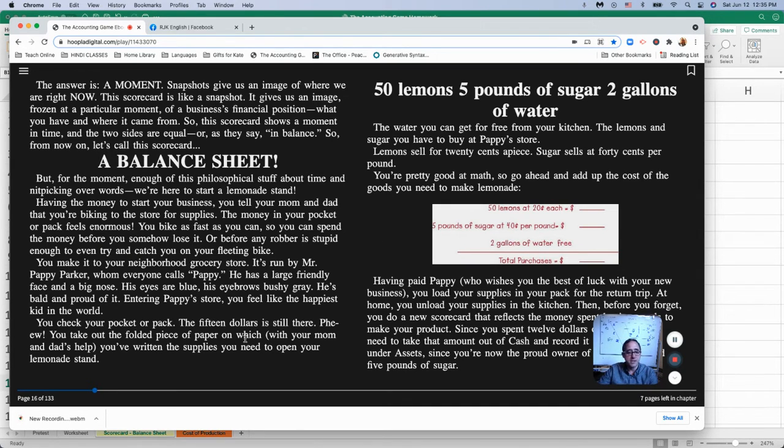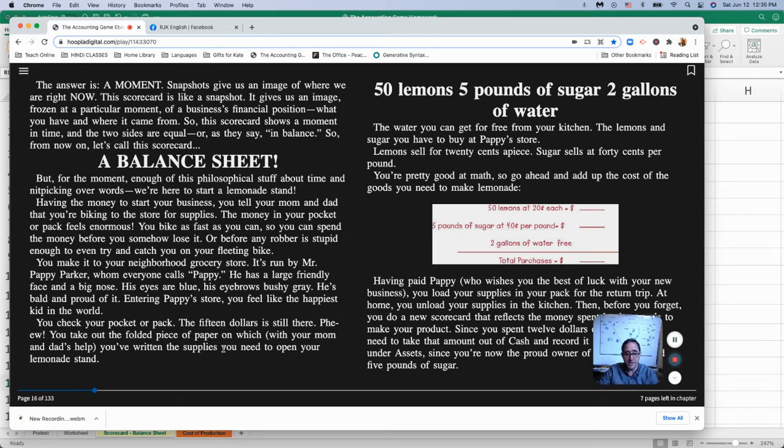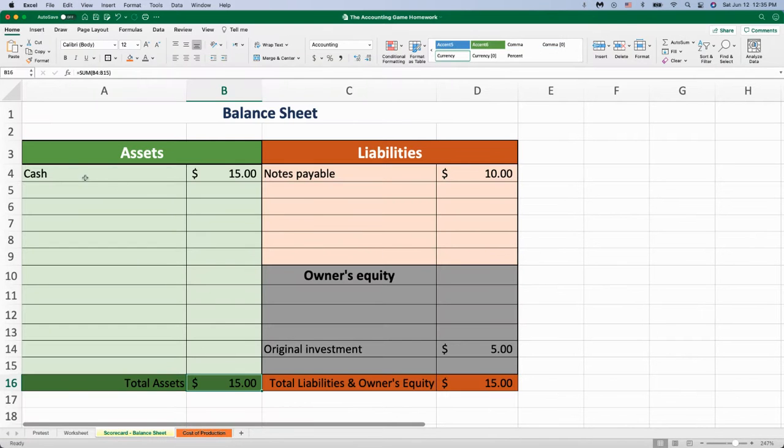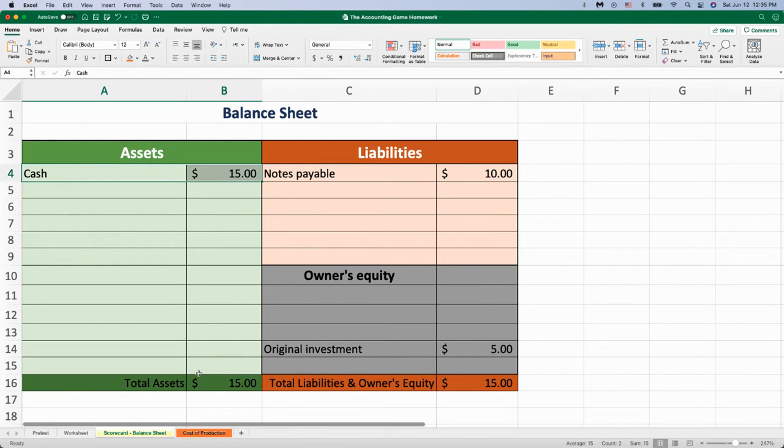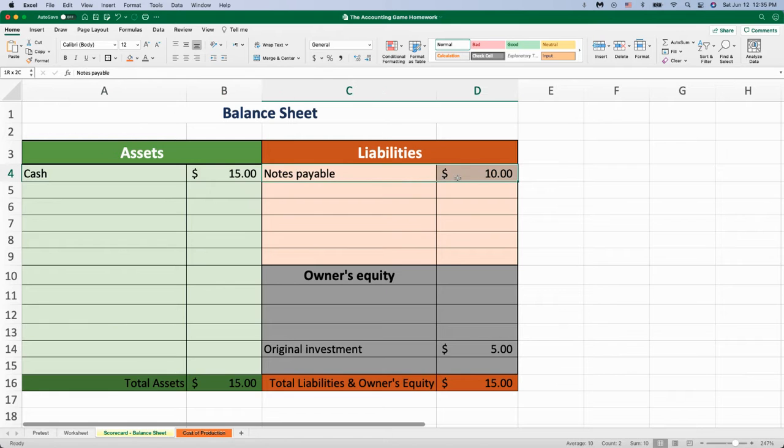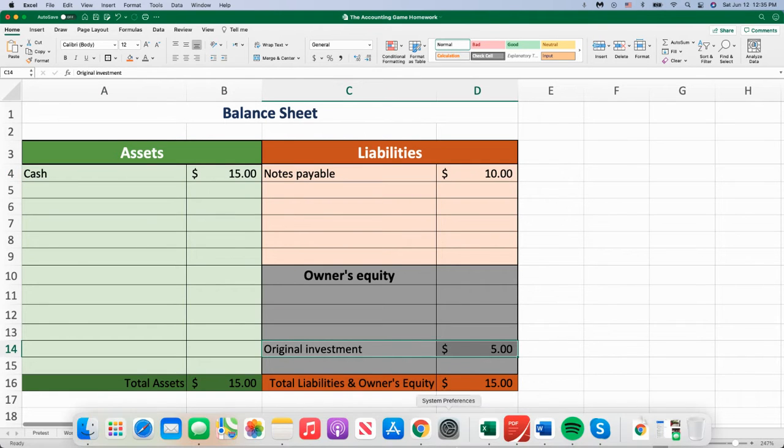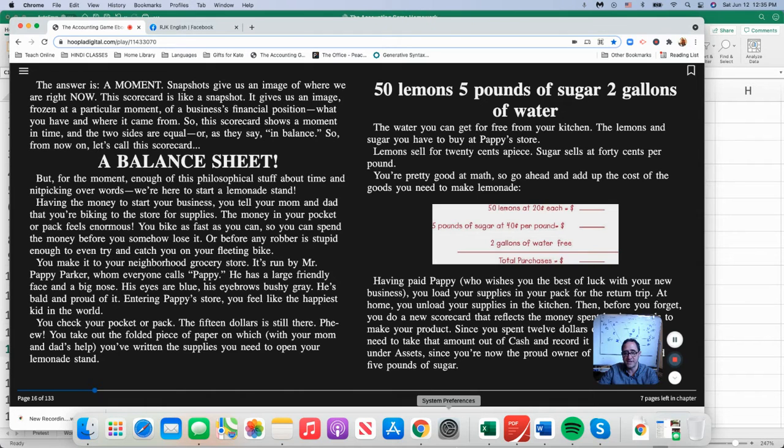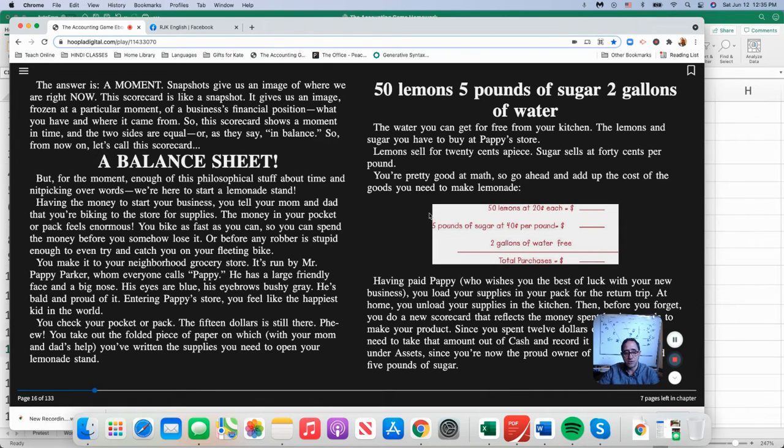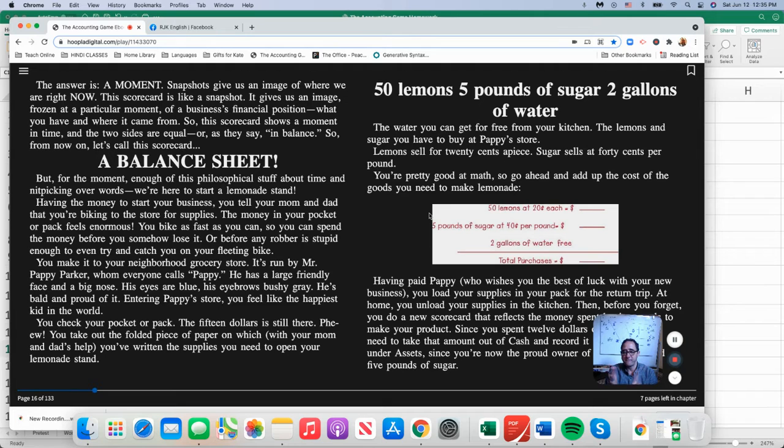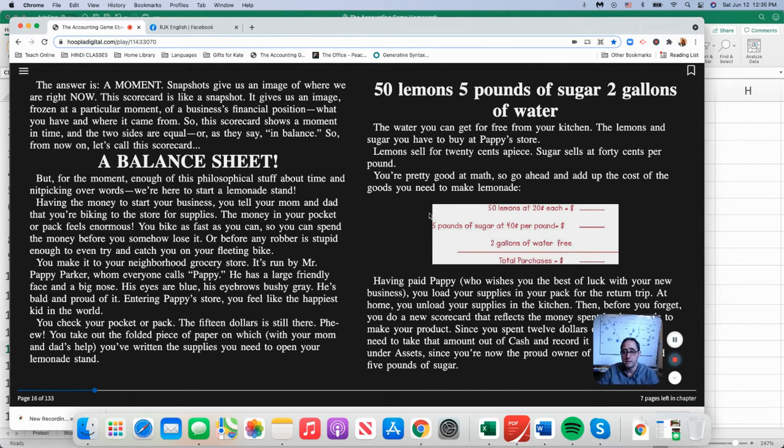Okay, so he goes to the store. He has $15 in his pocket, right? Because if we look at the balance sheet, his cash is at $15. Ten of it is from the loan from his parents. Five of it is his original investment in it. So he needs to buy, in order to do what he needs to do, he needs to buy 50 lemons, 5 pounds of sugar, and he needs 2 gallons of water.